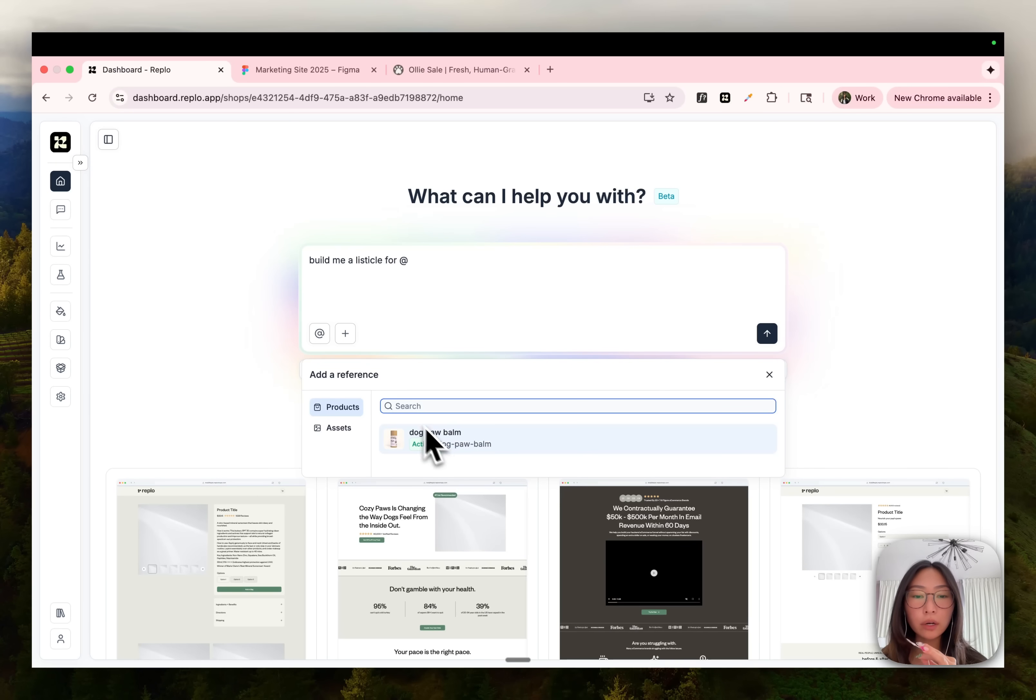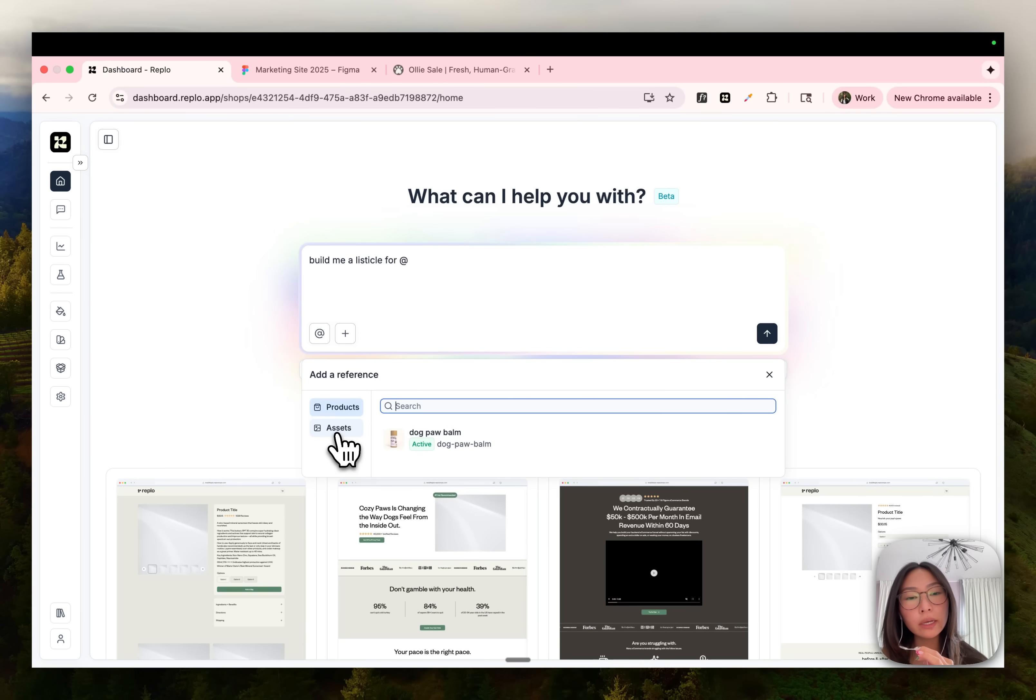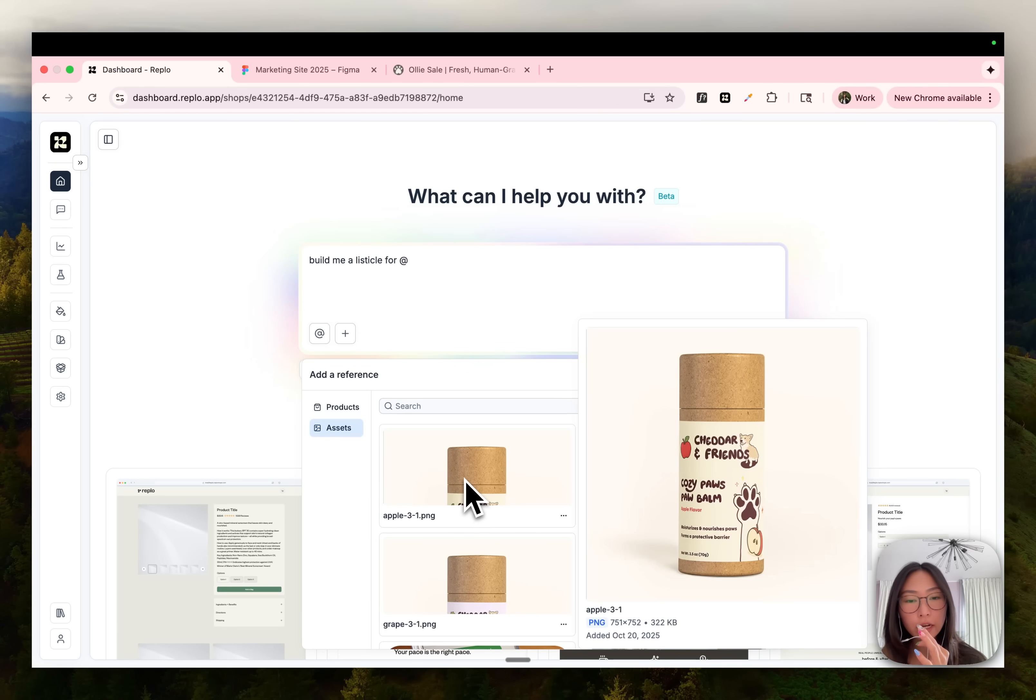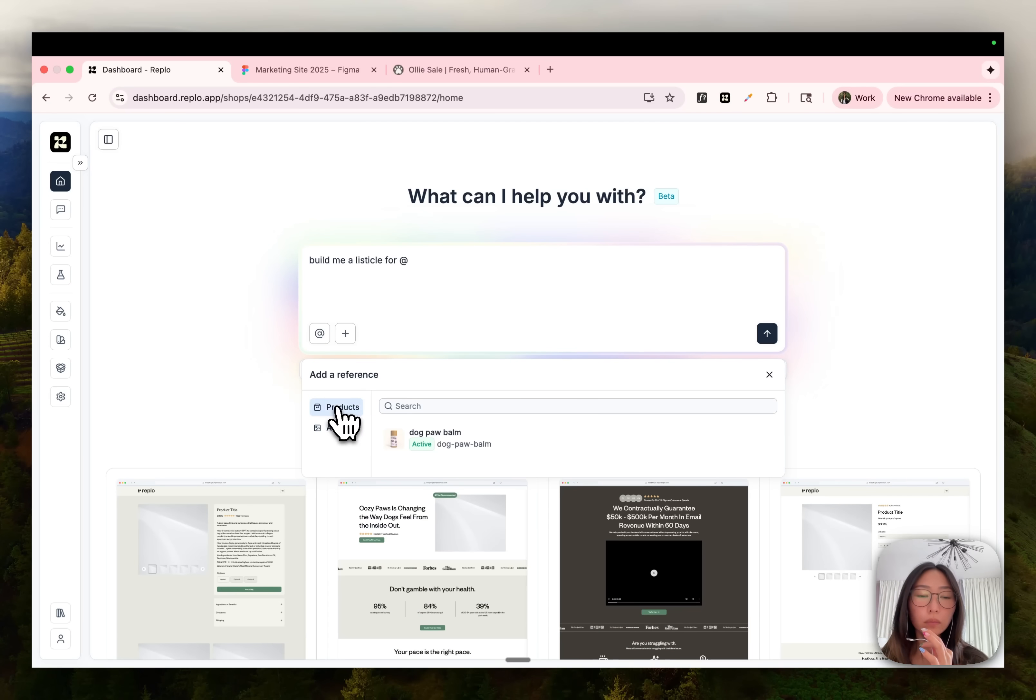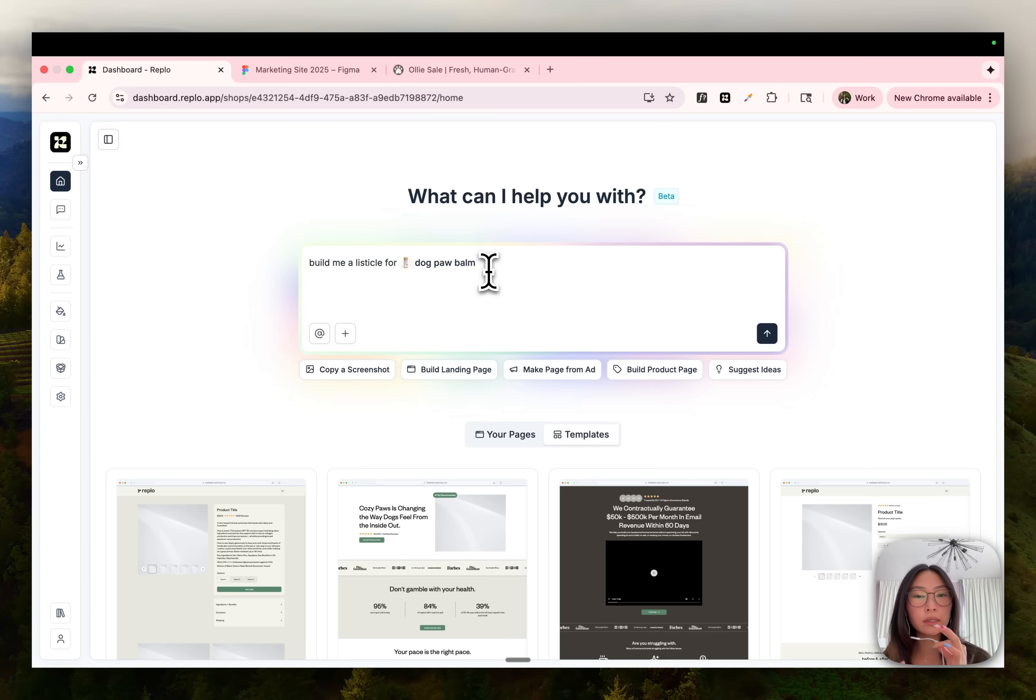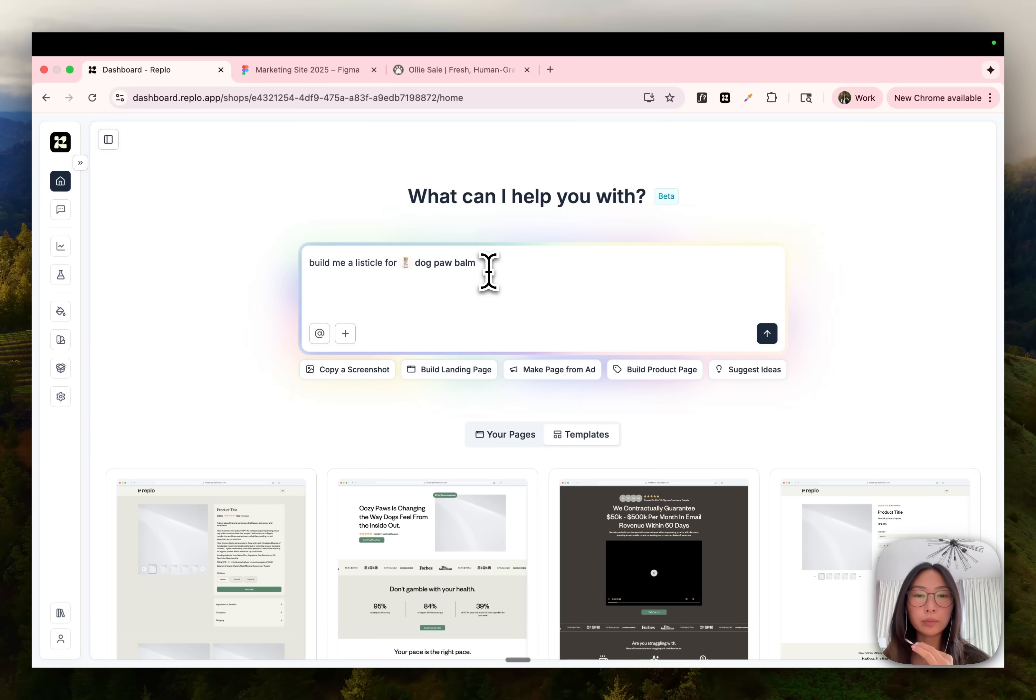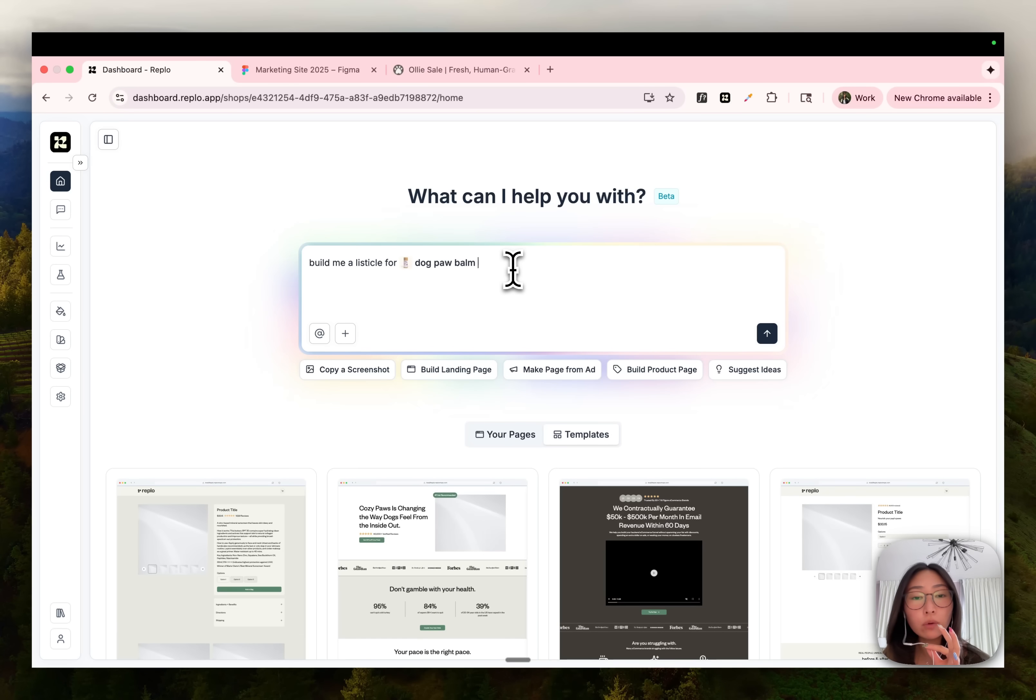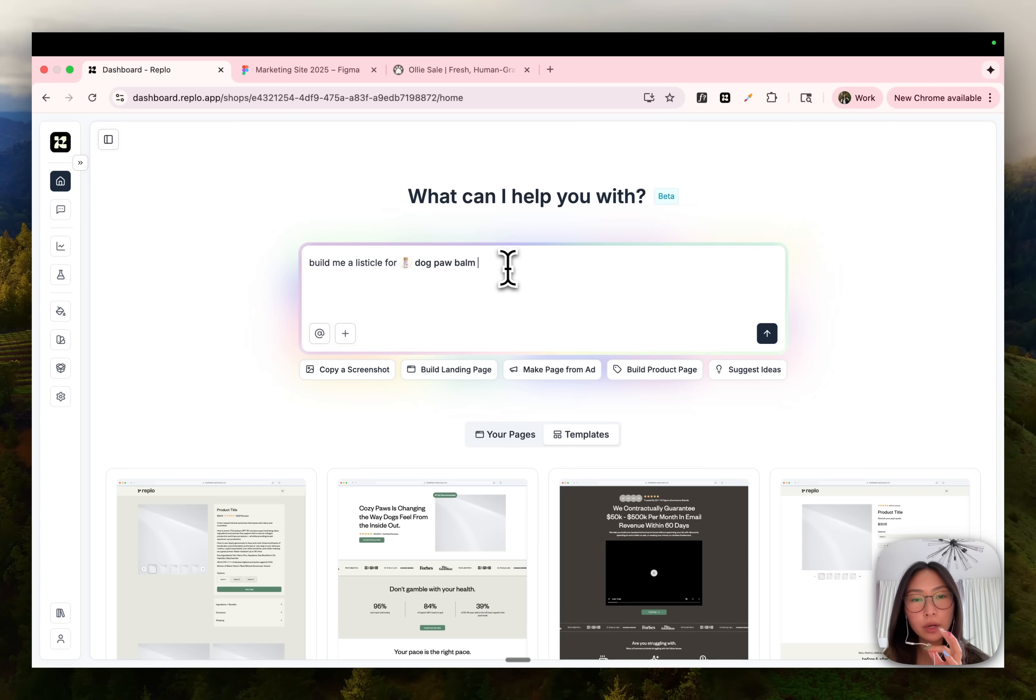So let's say I have a product I want to reference, or I have specific images, like I have an ad creative. Hey, please build me a page around this ad creative, or build me a listicle for this product. Referencing products is super cool because then you don't have to give chat all the context about the product. So like the title, the price, the description, the images, chat will already have all the context it needs about the product when you reference it.